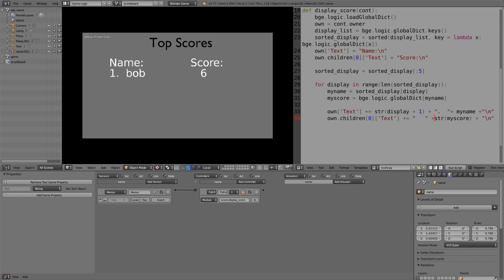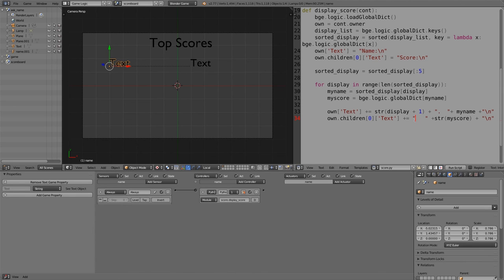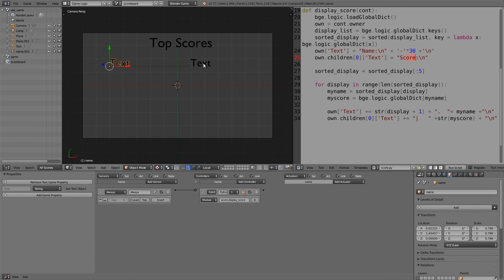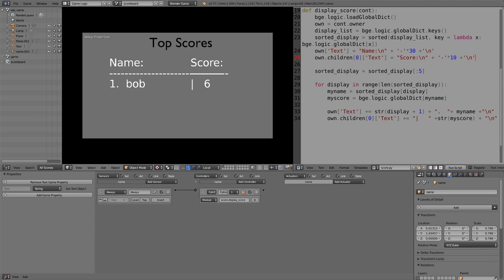In the name text, press Shift+Forward Slash to add a vertical separator line acting like a column divider. Then separate the headers from the scores by adding a line of dashes. On the name side, add '+ "-" * 30 + "\n"' for a 30-dash line. On the score side, add '+ "-" * 10 + "\n"' for a 10-dash line. After pressing play, if the lines overlap, adjust to about 20 or 21 dashes.